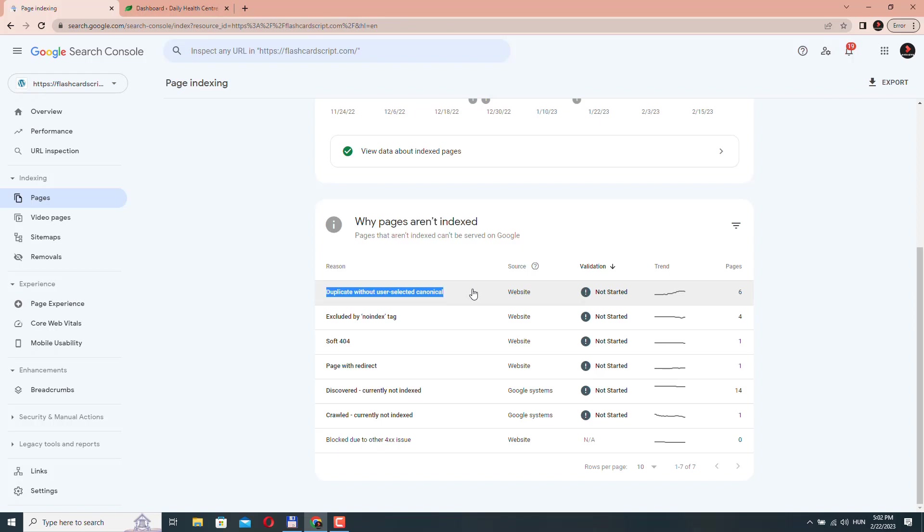It can also happen if you have very similar or identical content on multiple pages. In that case, you have to tell Google which page is the canonical.